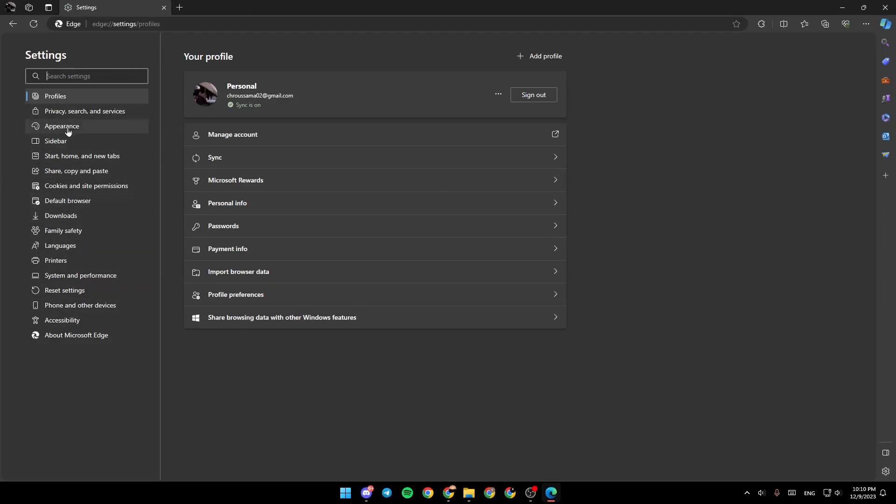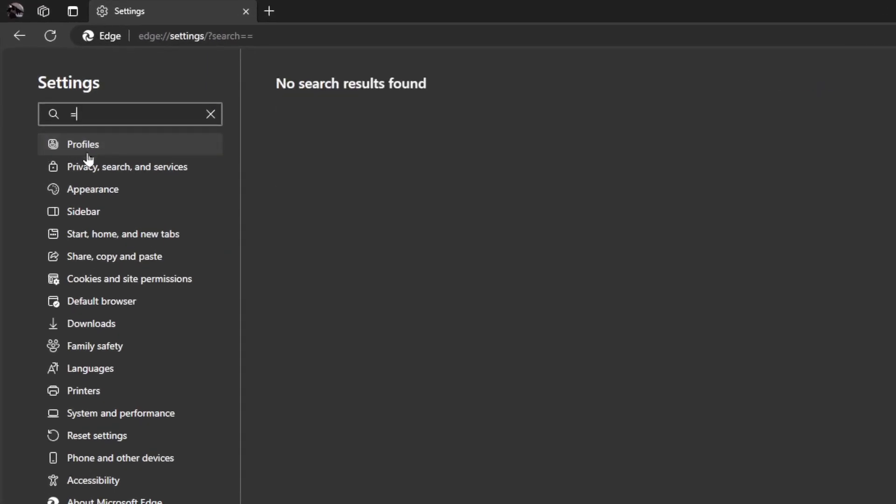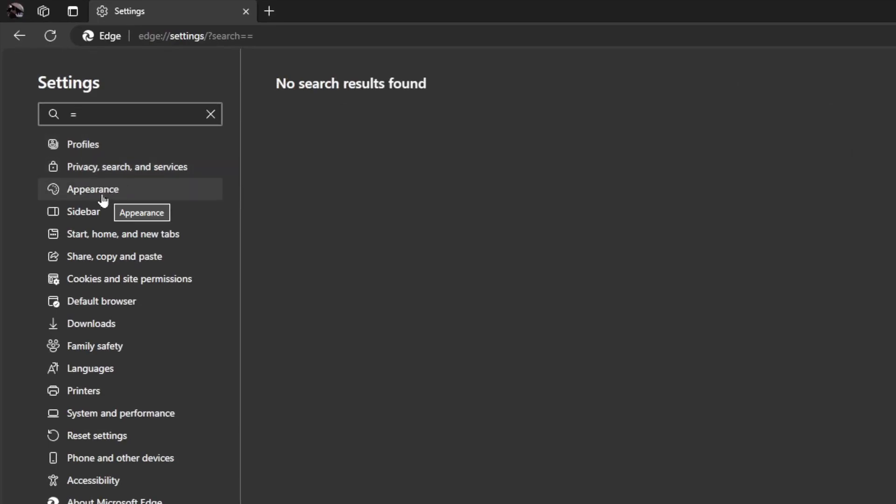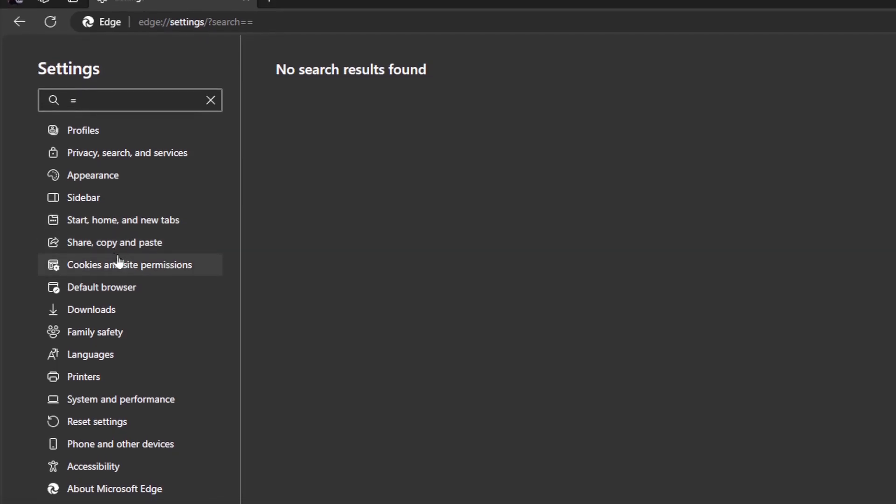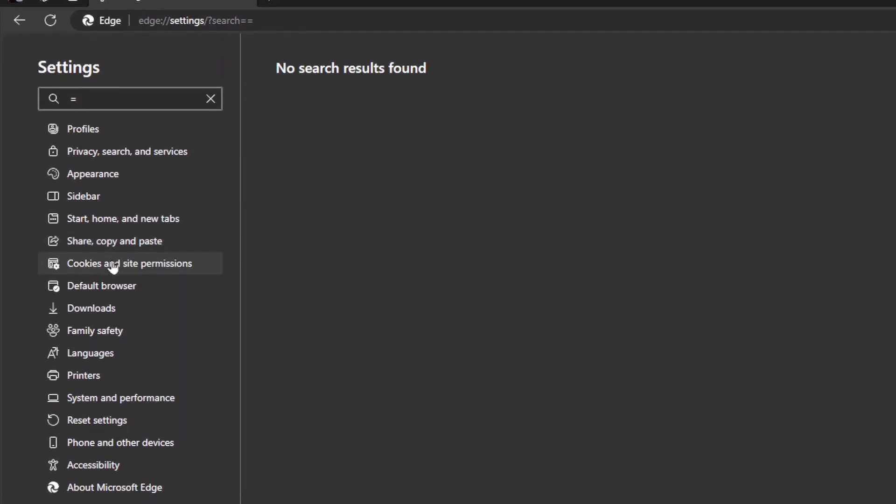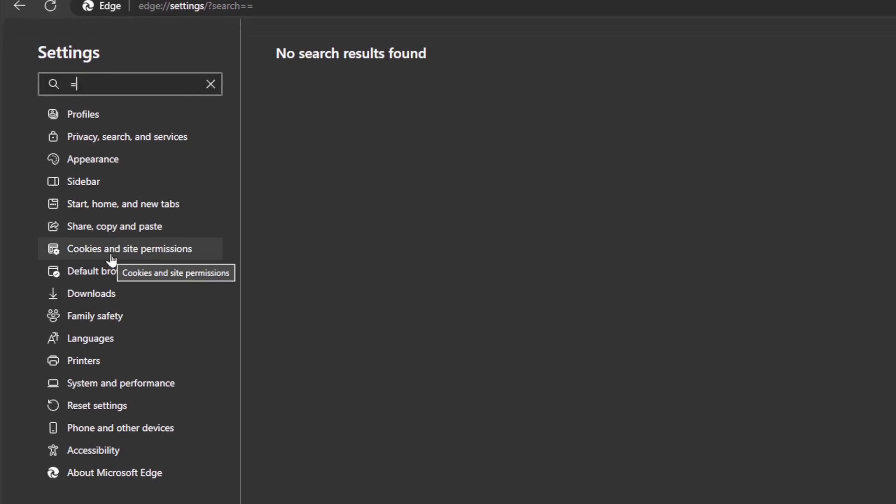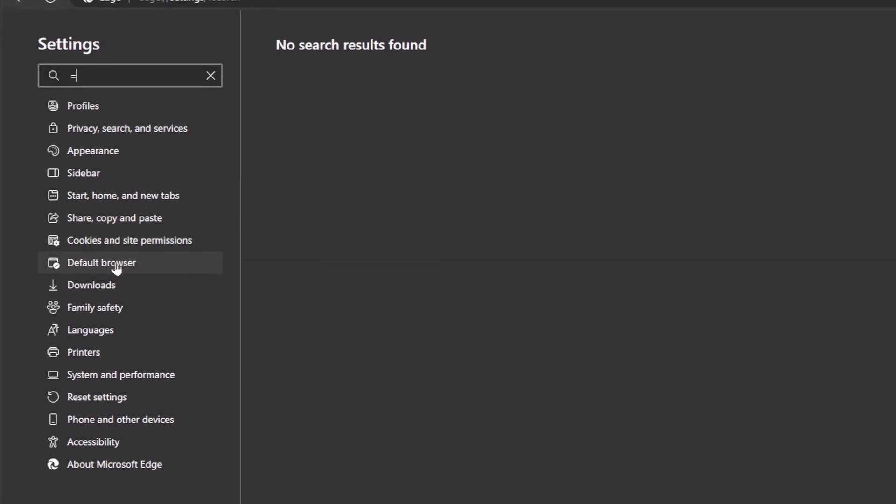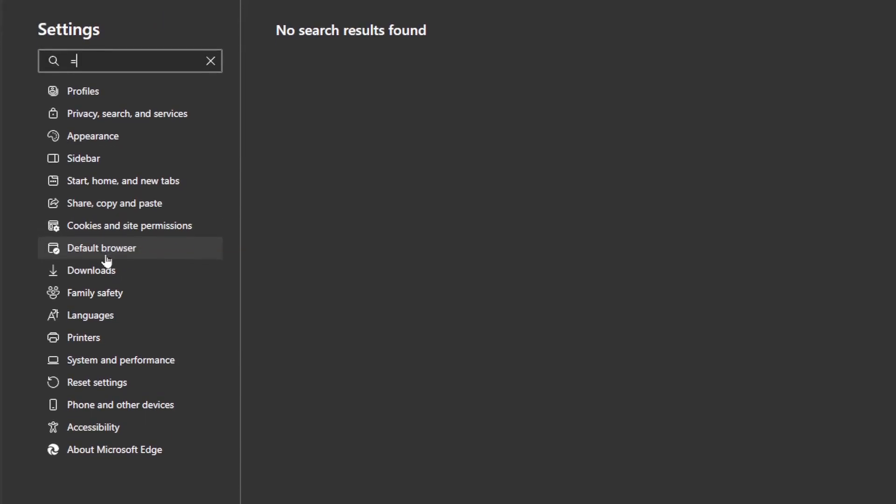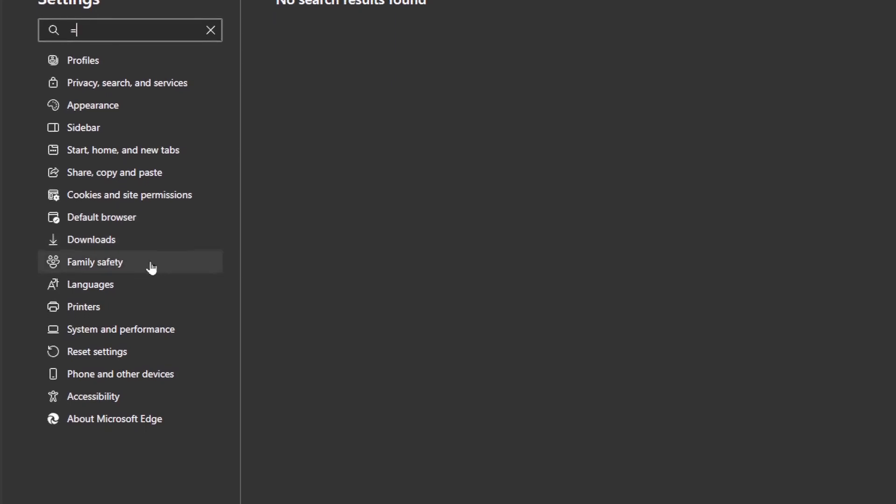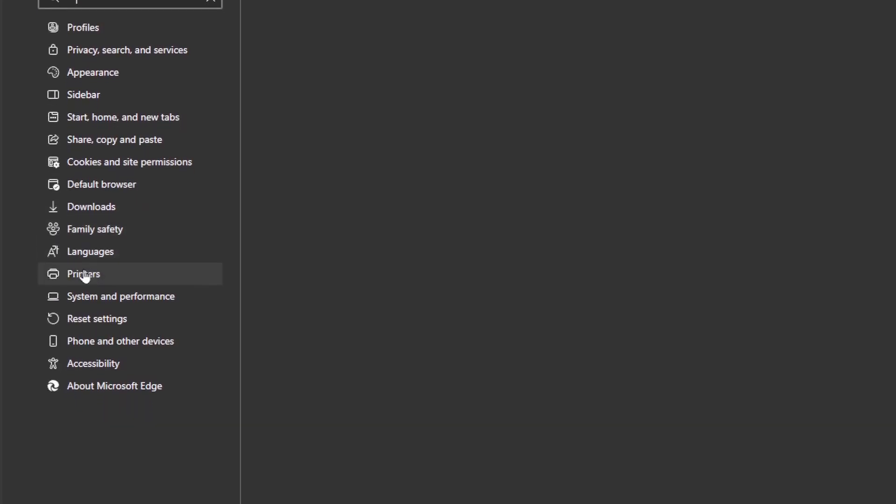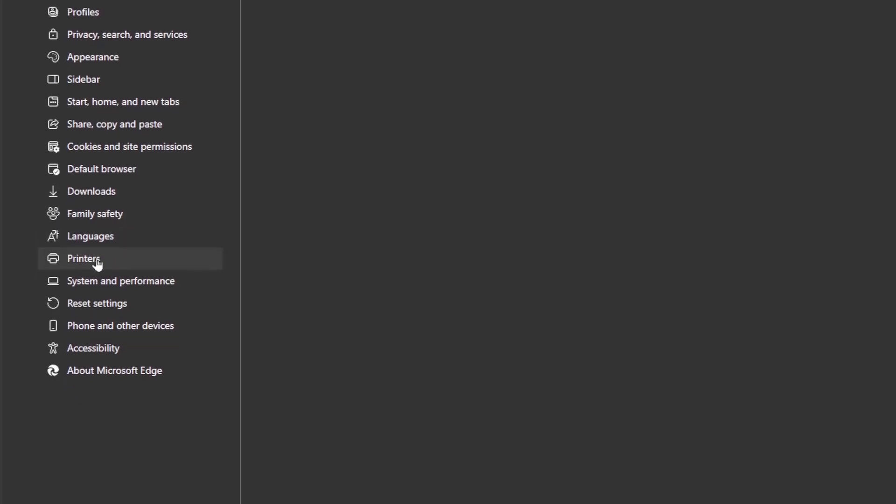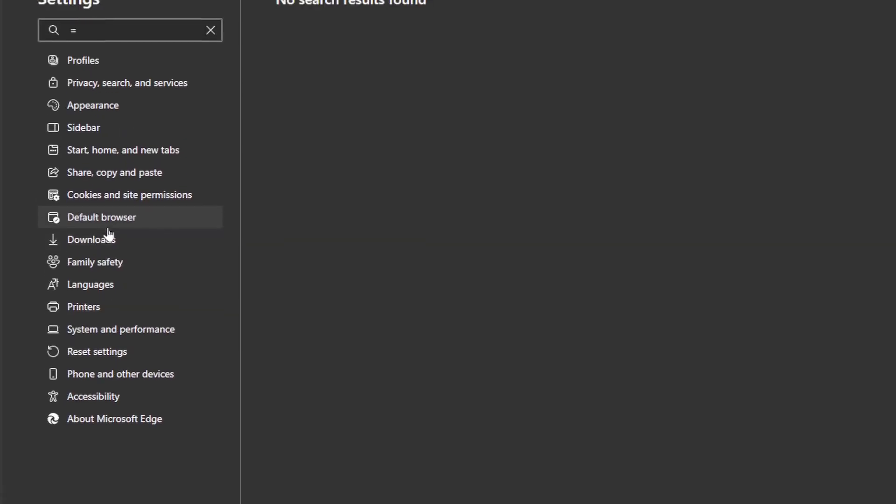So here in the left side of your screen, you're going to find profiles, privacy, search and services, appearance, sidebar, start, home and new tabs, share, copy and paste, cookies and site permissions, default browser, downloads, family safety, languages, printers and so on.